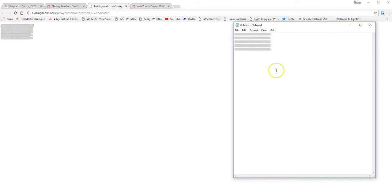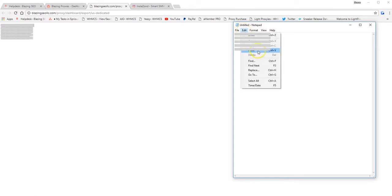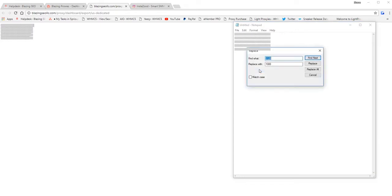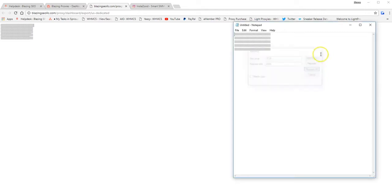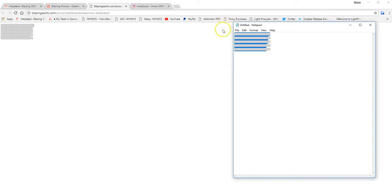So we want to paste in our notepad and then do a find and replace function. So what you need to do is select edit, replace. So we need to replace 3128 with 1080. So you want to replace all, exit out. And as you can see, you can see my list along with the port number 1080.